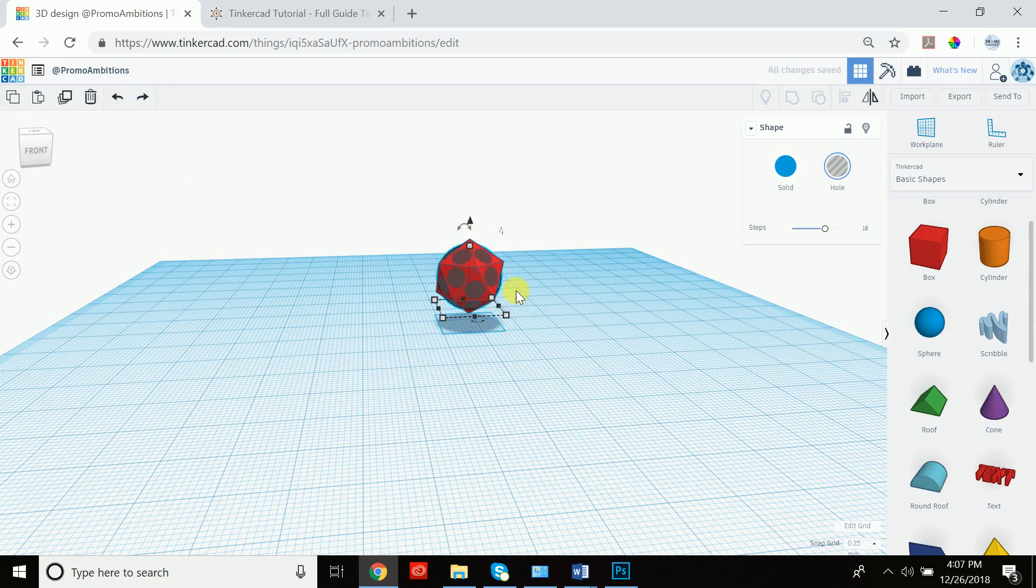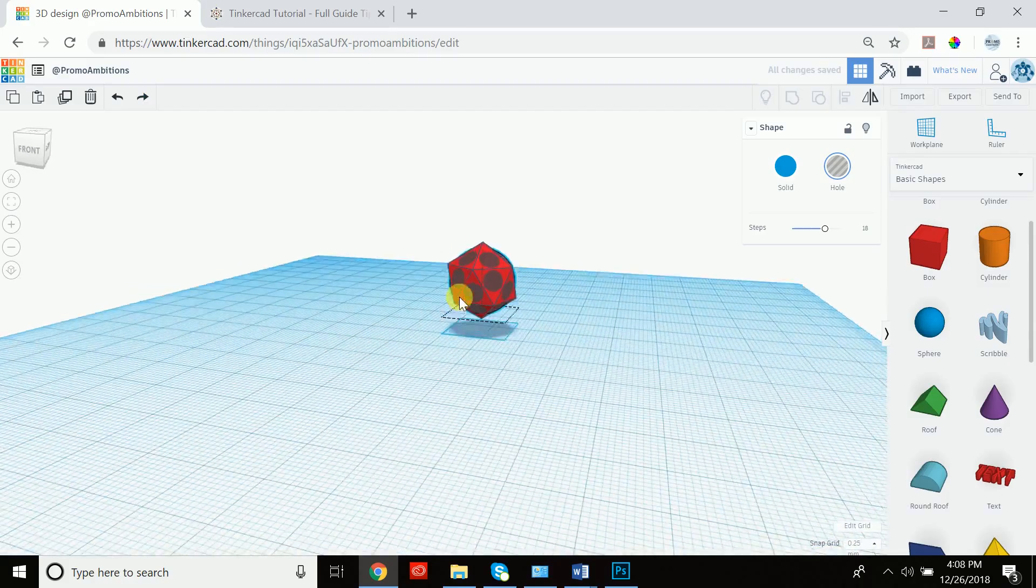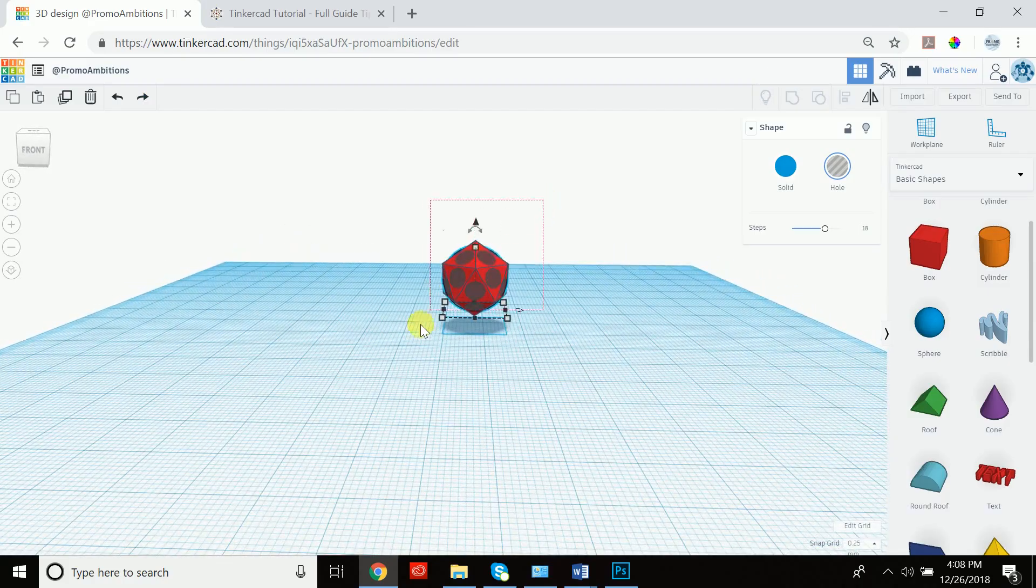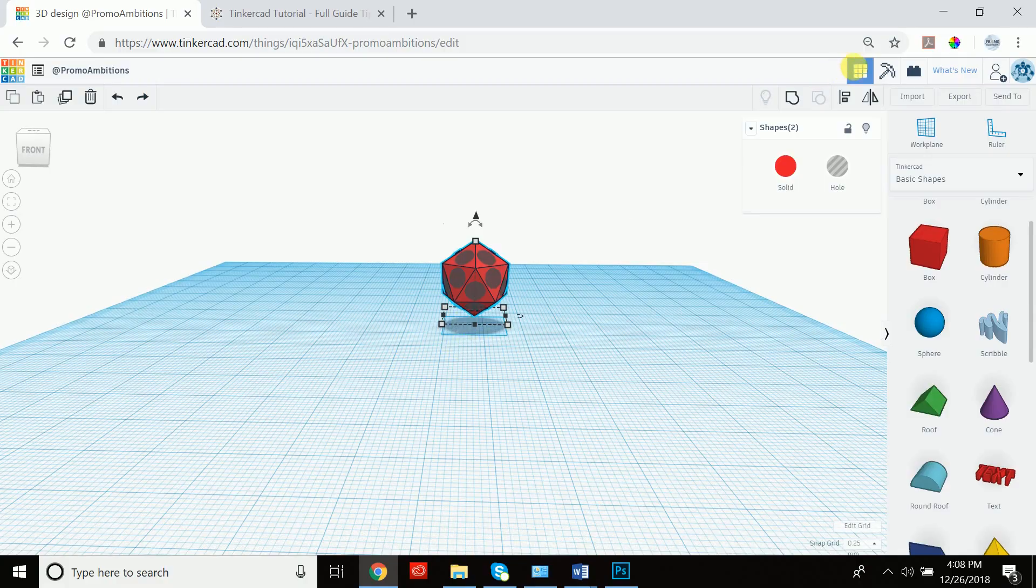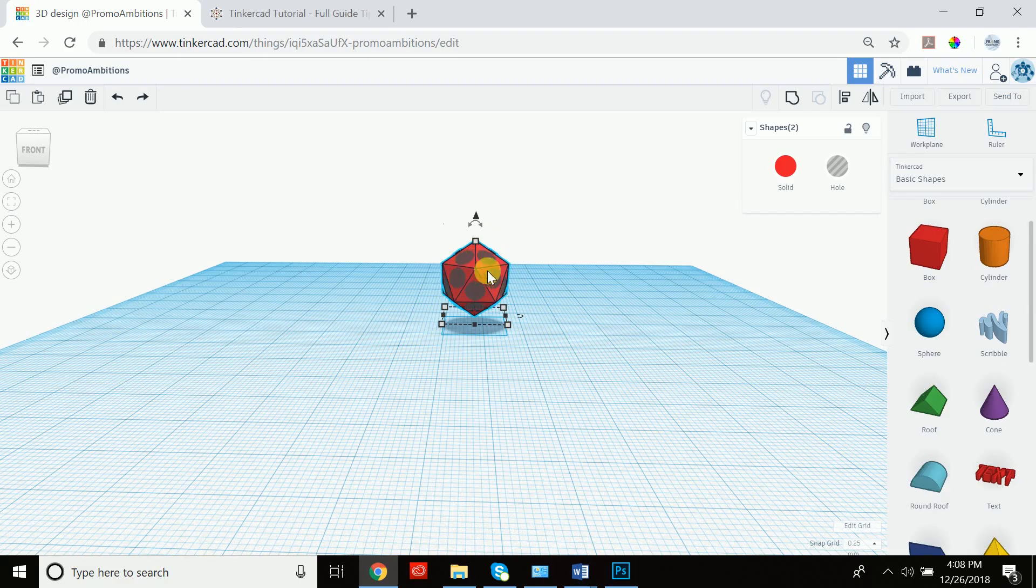And what's going to happen now is when I group these together and I go to group, the sphere is going to delete everything away from the red shape that it's touching. So let's see what happens.